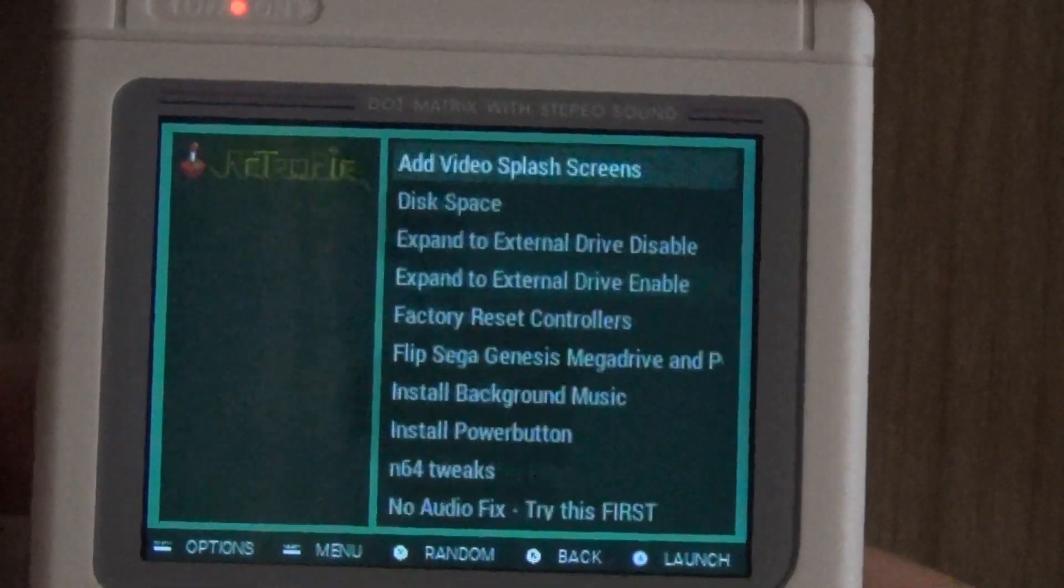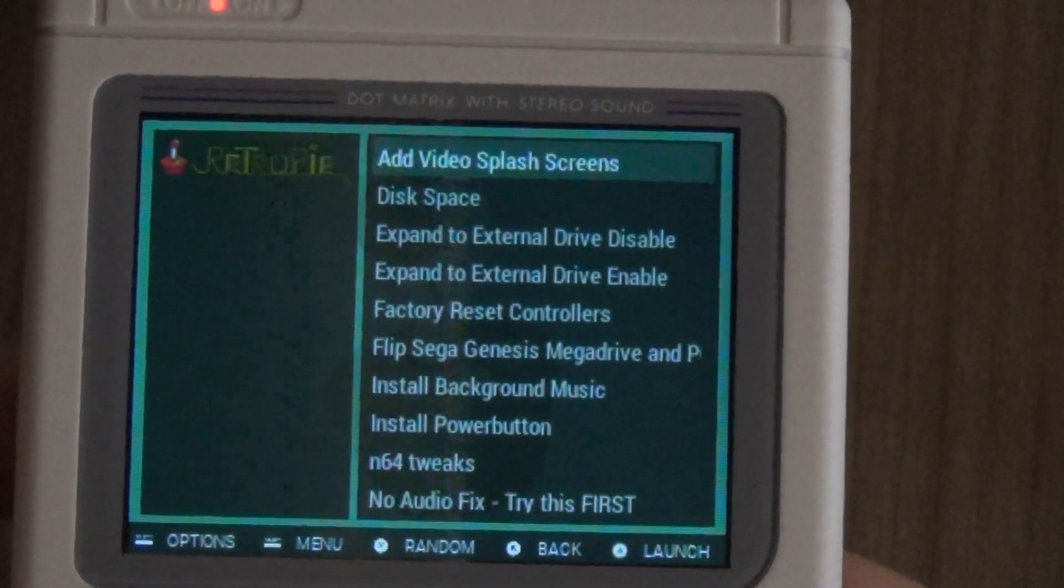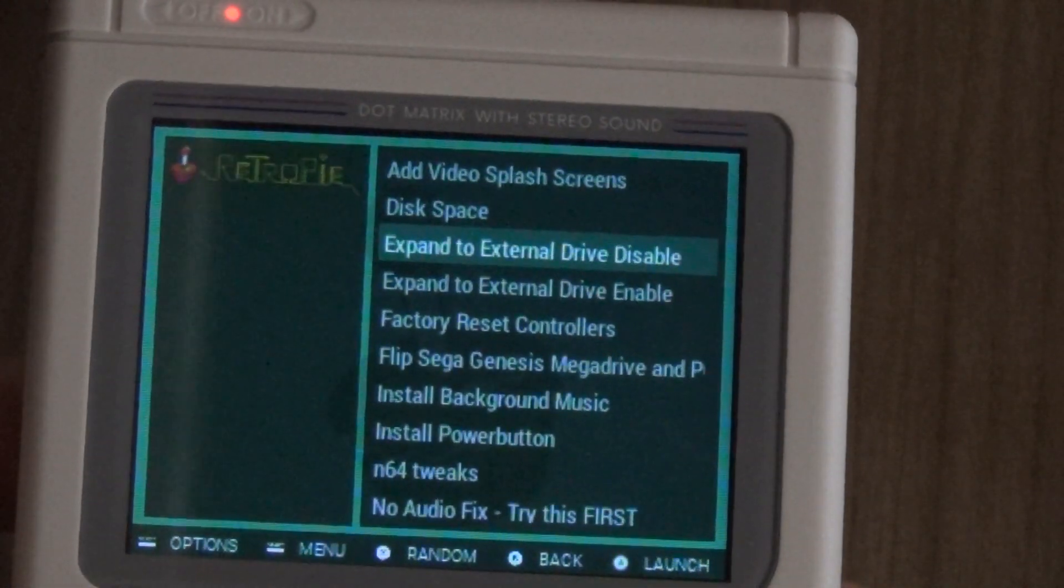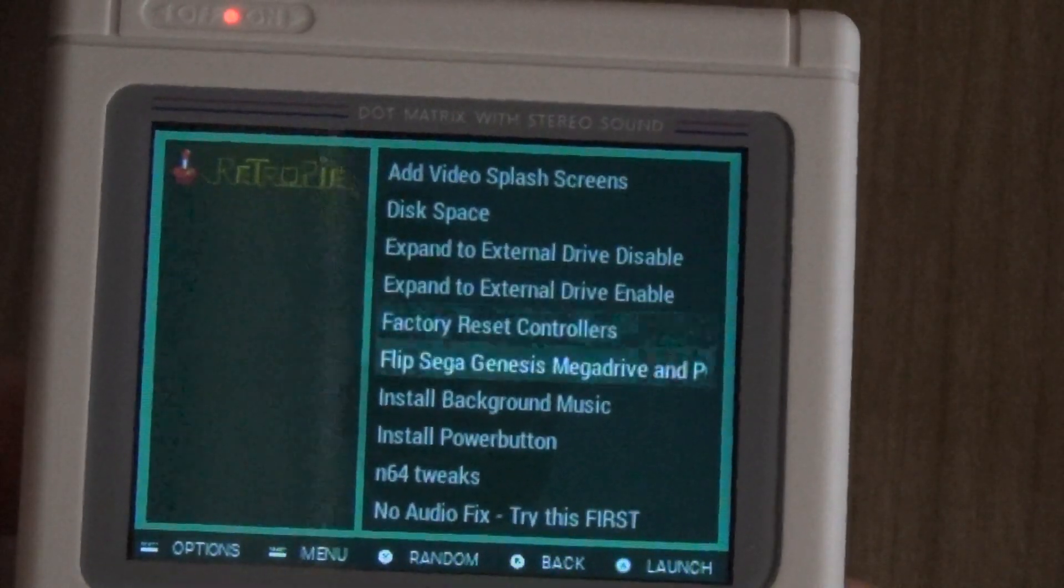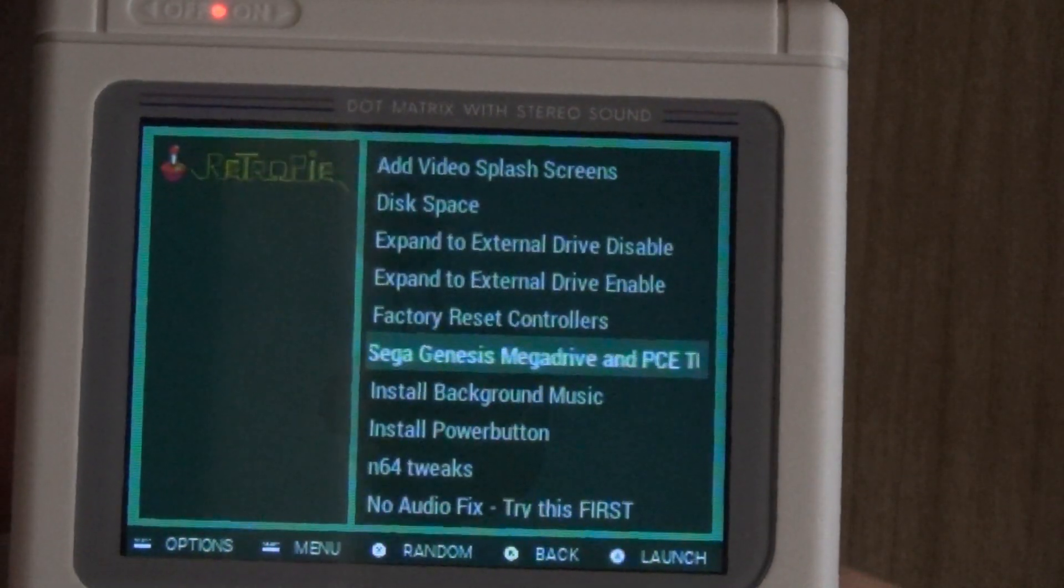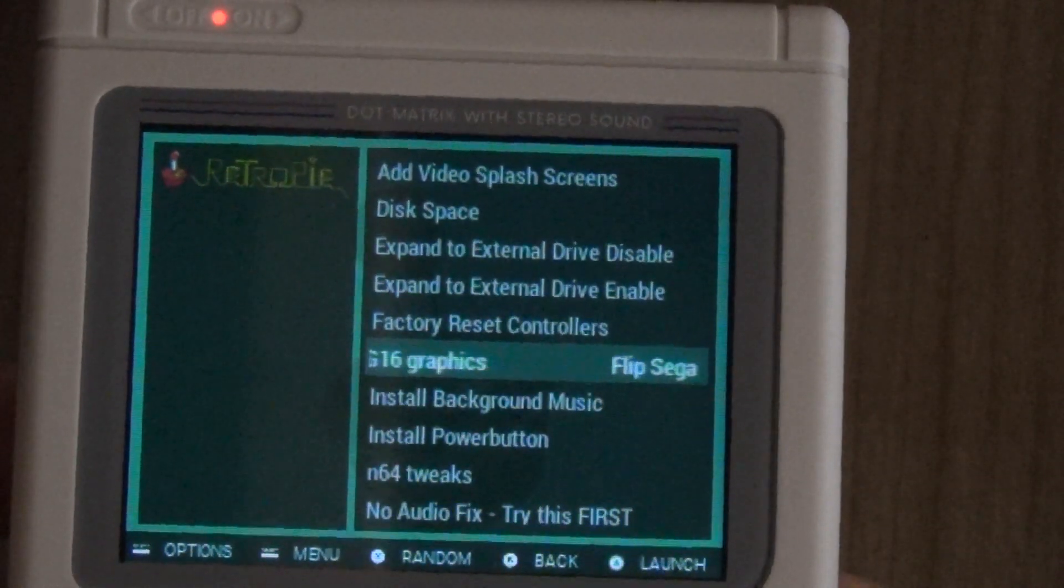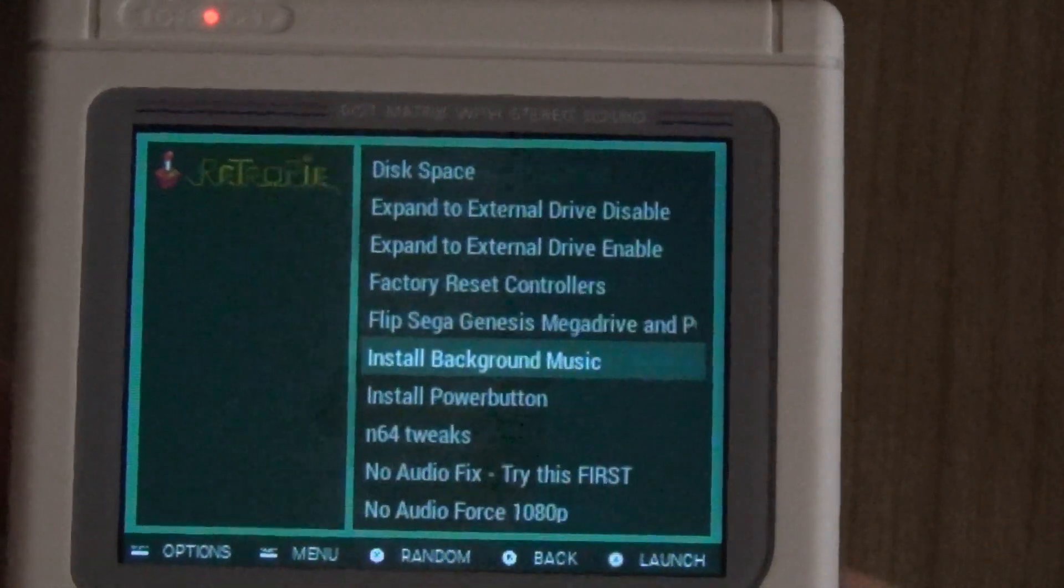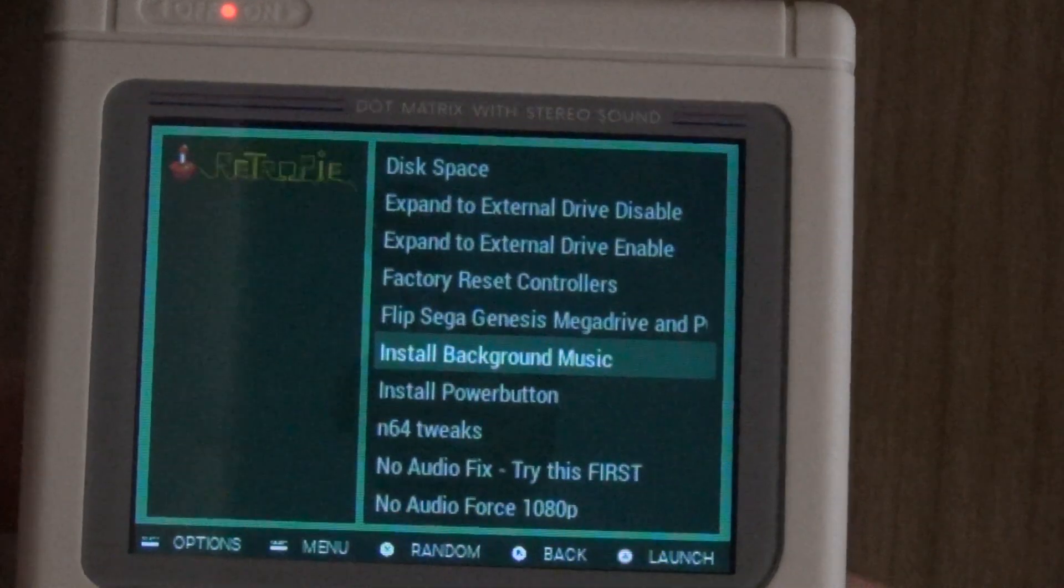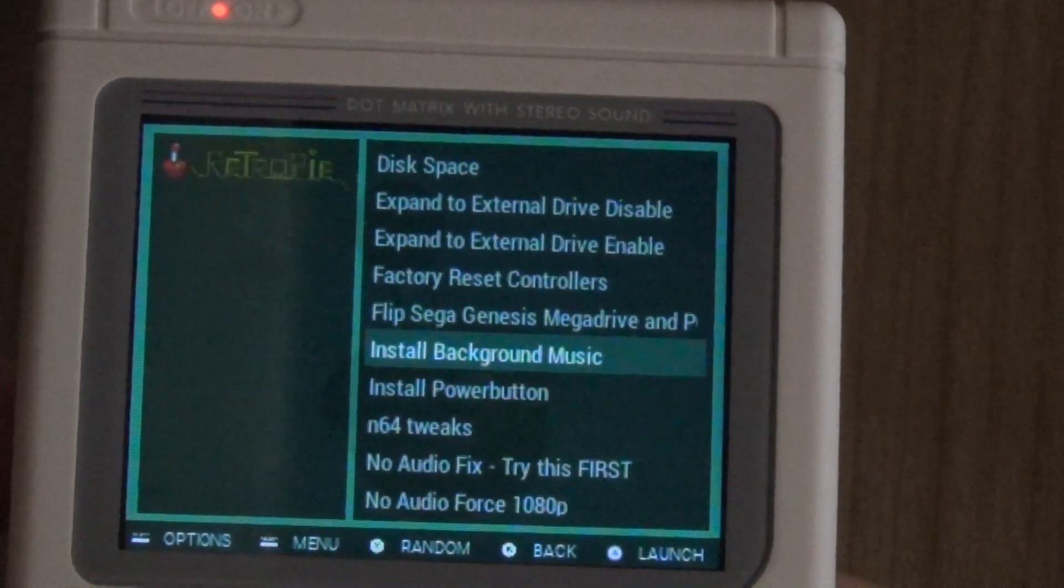The only other thing I wanted to show you really quickly is I included the easy hacks toolkit which is on here as well, which allows you to do a bunch of different things like add video splash screens, which we've already done. You can flip the Sega Genesis and the PC graphics, so that's an option if you want to do that. You can install background music, which I've already done.